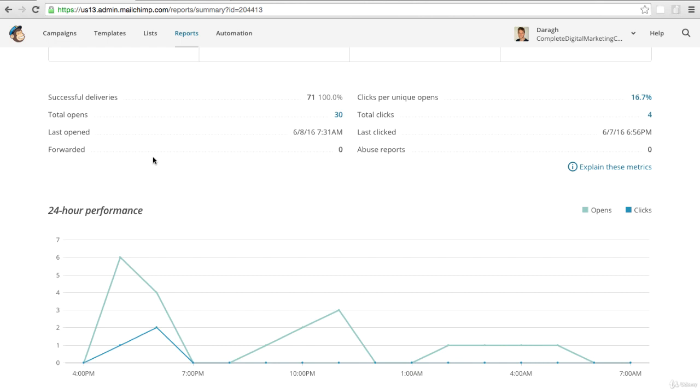There's some great information here in this report alone that can help you improve your next email campaign - the subject lines, getting people to click that call to action, the time that you send it out, etc. As you do more and more campaigns you want to keep coming back to this, learning from the data.